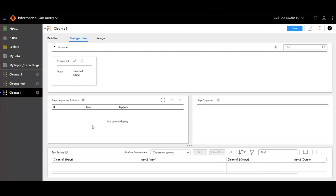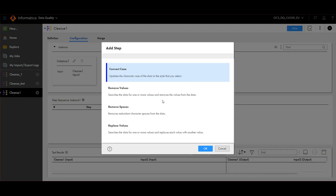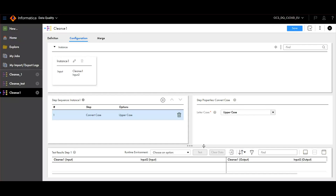Go to Step Sequence and click on plus icon. Choose the operation which you want to perform on the instance.